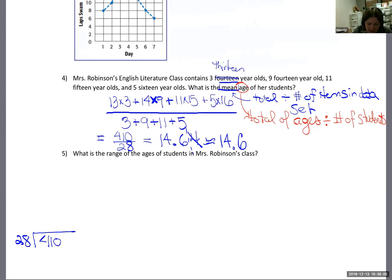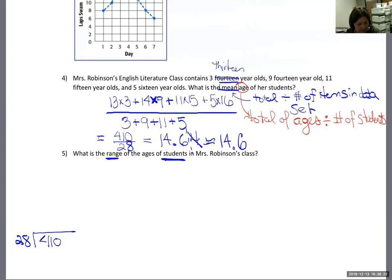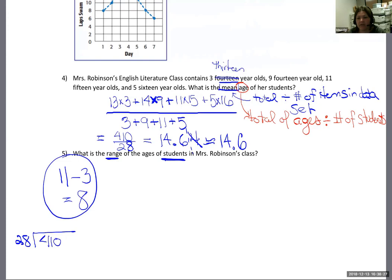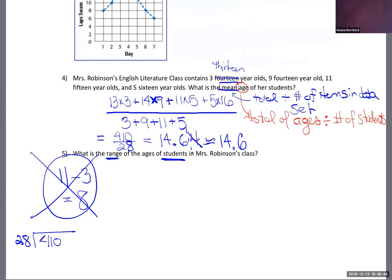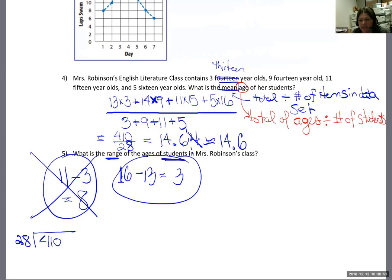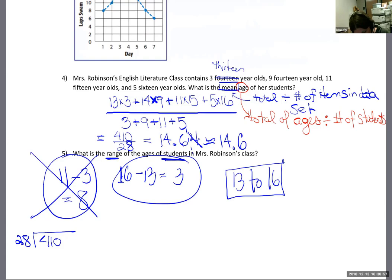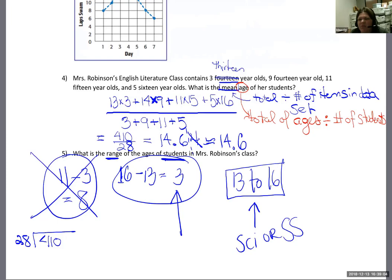Number five: what is the range of the ages of students in Mrs. Robinson's class? Students sometimes go wrong by taking the highest number they see — 11 — and the lowest — 3 — and say the range is 8. But I'm asking for the range of the ages. I need the highest age, 16, and the lowest age, 13. So the range is only 3, or we could say 13 to 16.